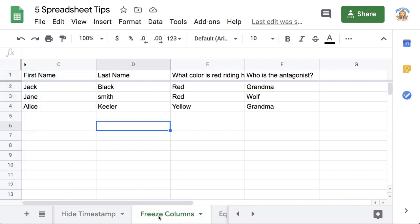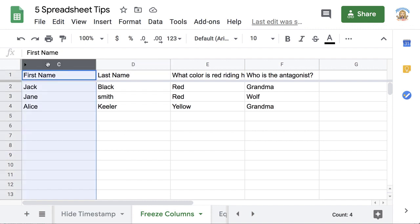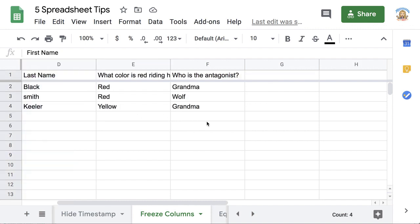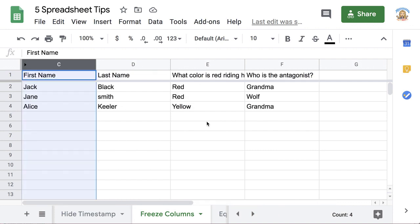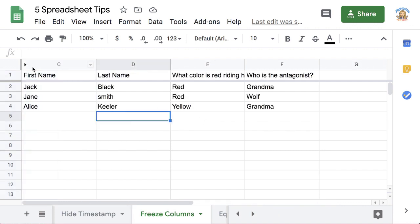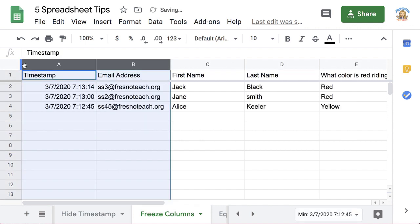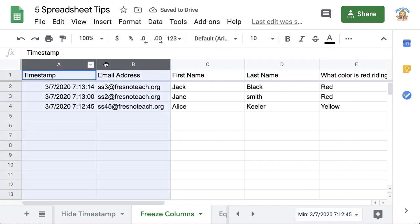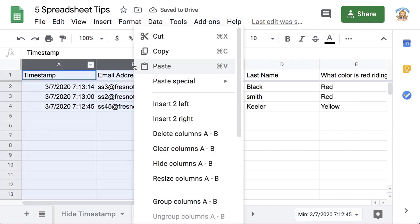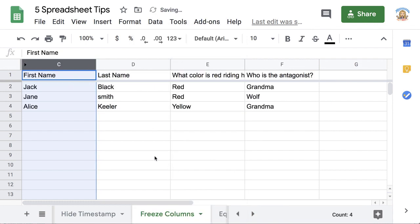When looking at spreadsheet data, notice that I have the student's name in the left hand column here. As I scroll to the right, who am I looking at? I lose their name as I scroll to the right. Notice I have also, I'm going to click this little arrow, I've taken the timestamp and the email address. Right click, hide columns, so I don't have to look at the timestamp in the email as I'm reviewing student answers.